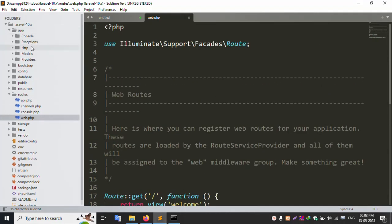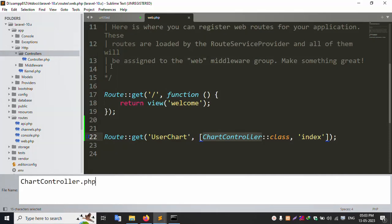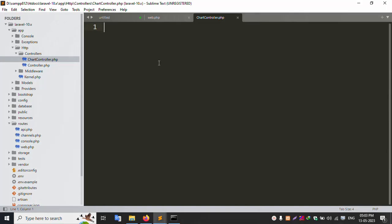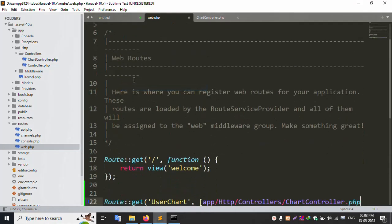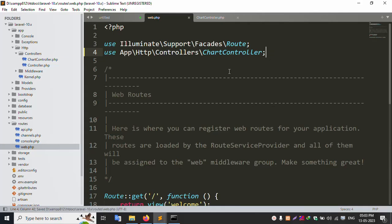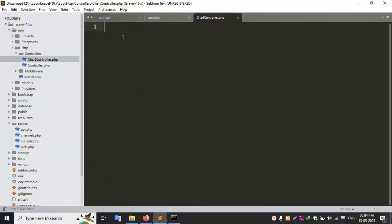Let's start creating the controller. Inside the app/Http/Controllers folder, create a new file called ShotController. Successfully created. Let's check if the controller is inside the Http/Controllers directory. Copy the path and paste it. Successfully added. Now call this controller — successfully added the controller.